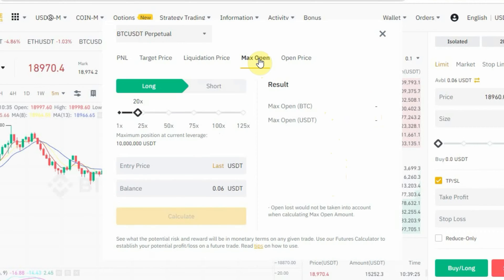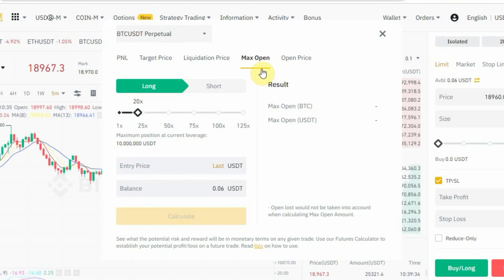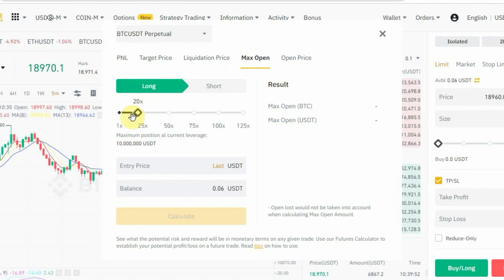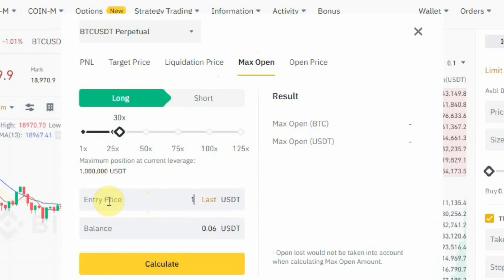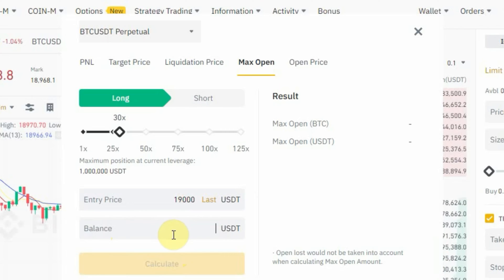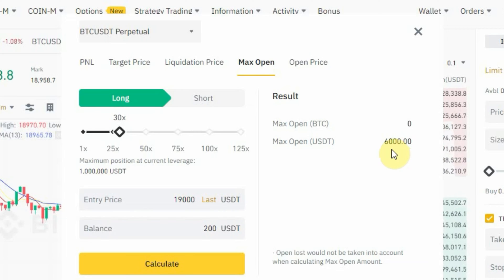The next feature is Max Open — the maximum amount of money you can use to open a trade on Binance Futures. To calculate it, select Long, set leverage to 30x, enter your entry price at 19,000 USDT, and enter your wallet balance — let's say 200 USDT. Tap 'Calculate'. The result shows the maximum you can use to open this trade is 6,000 USDT. But remember, you are only dropping 200 USDT yourself.